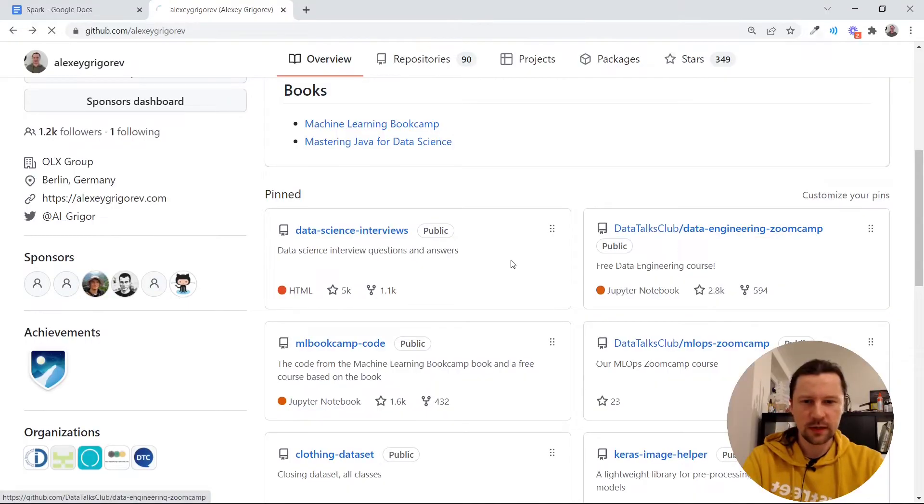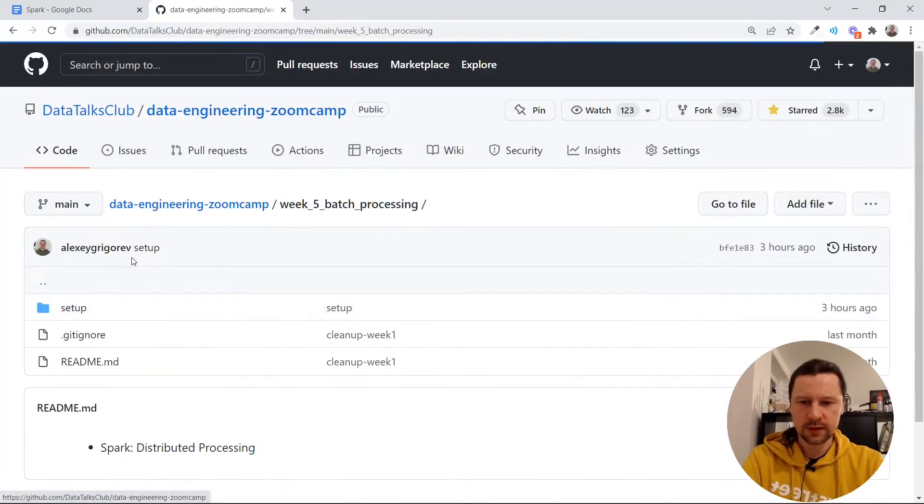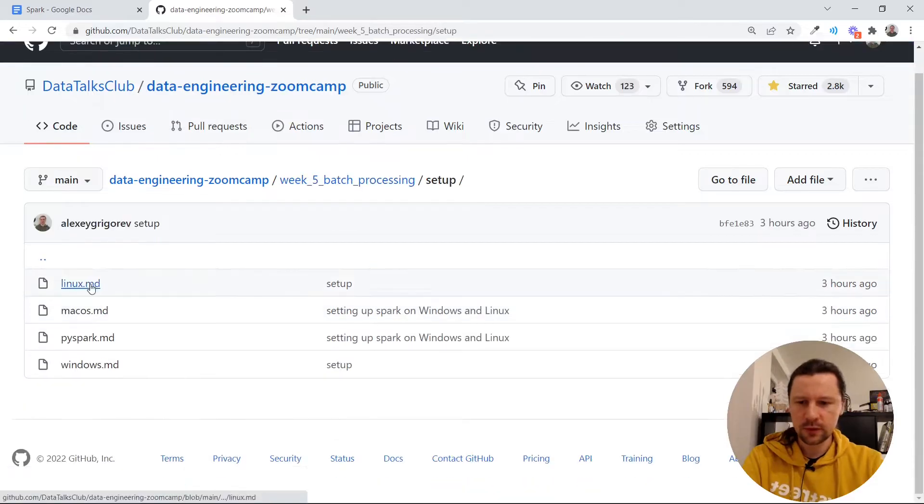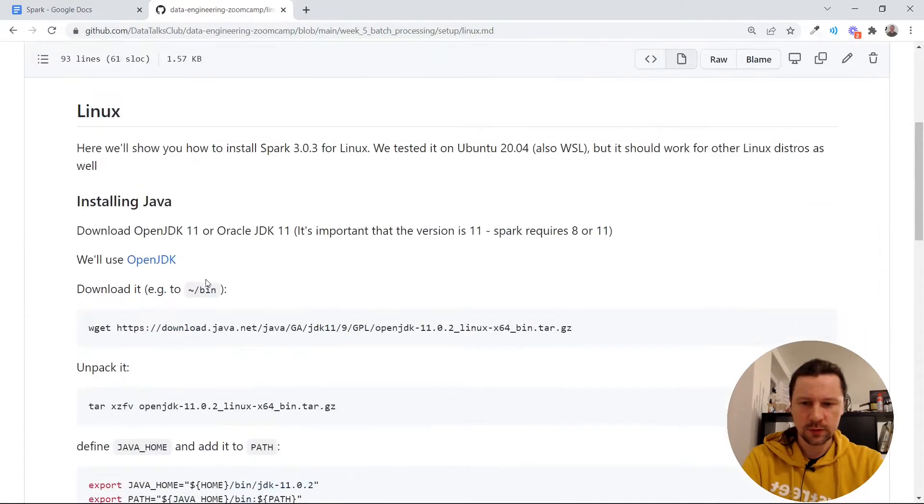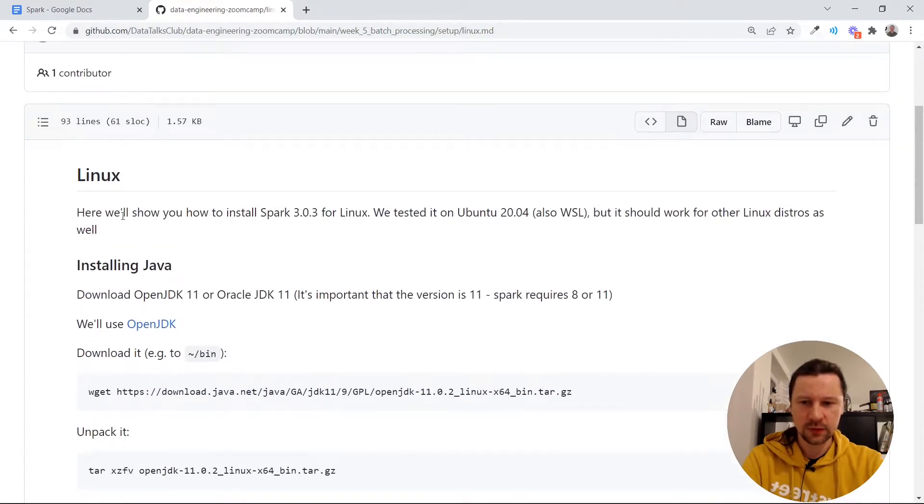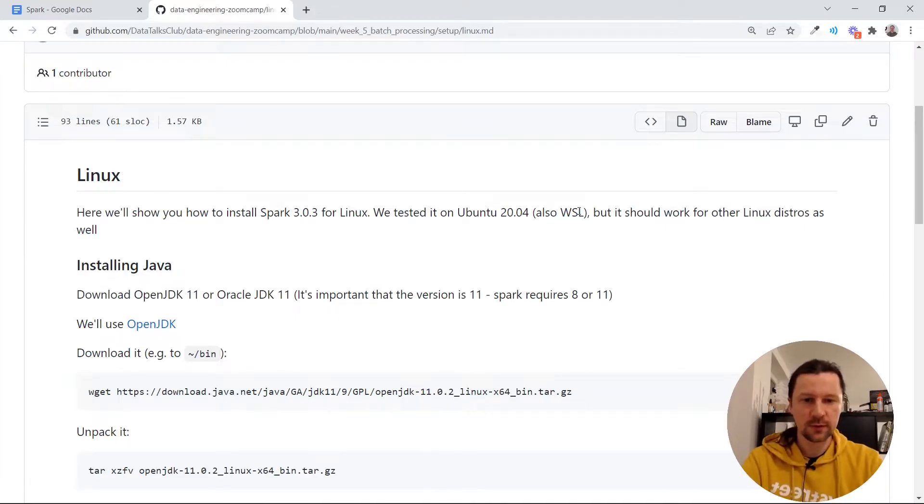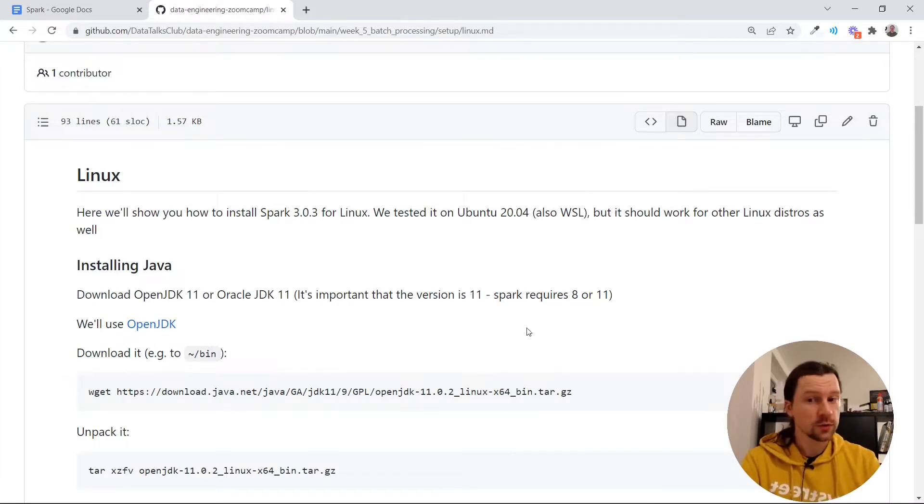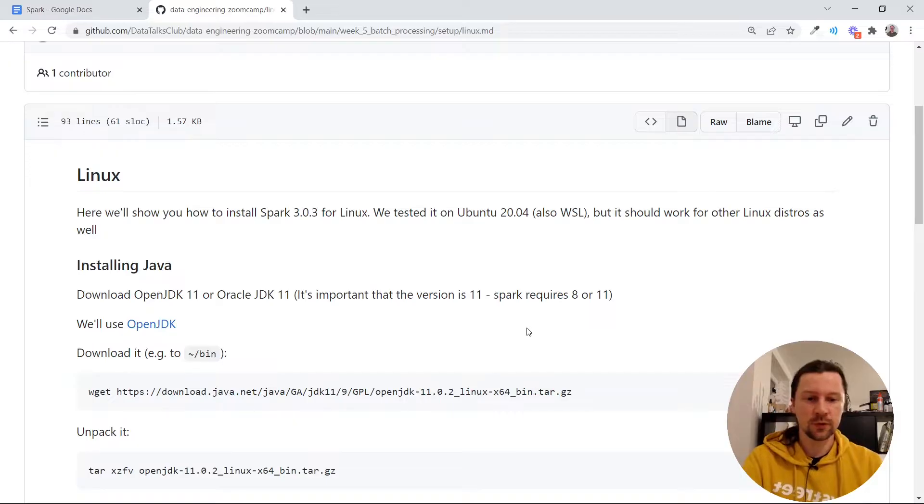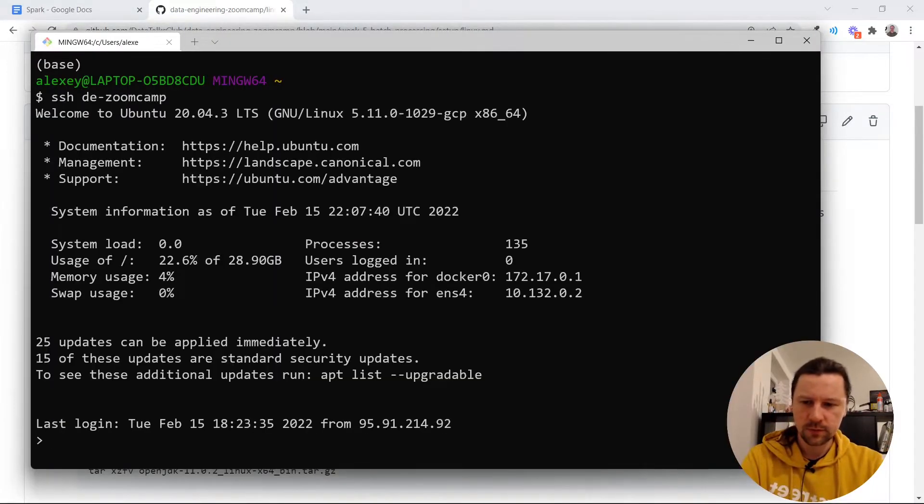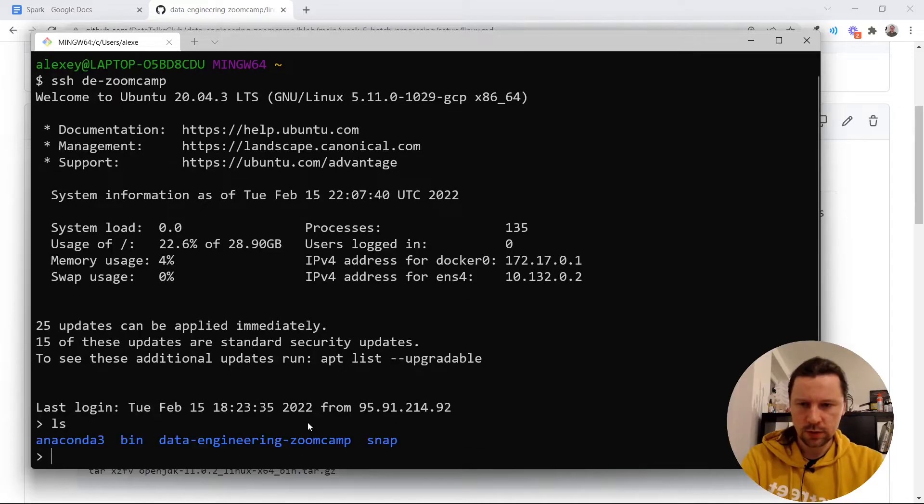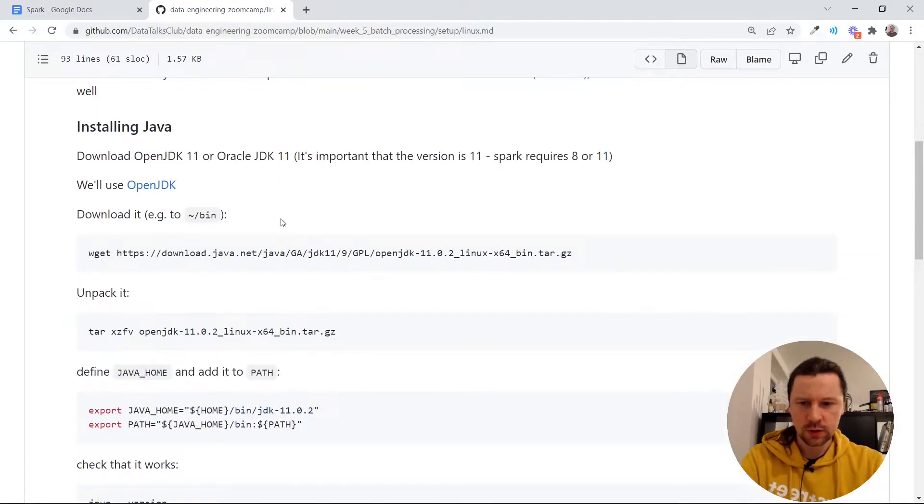Let me quickly open our GitHub repo and I already prepared some documents about setup. So this is what we will use. This will work for usual Linux as well as Windows subsystem for Linux. I tested it on WSL already. So now I want to show you how to do it with a virtual machine in the cloud. The machine I have is already running. Let me connect to this machine and open this instruction.